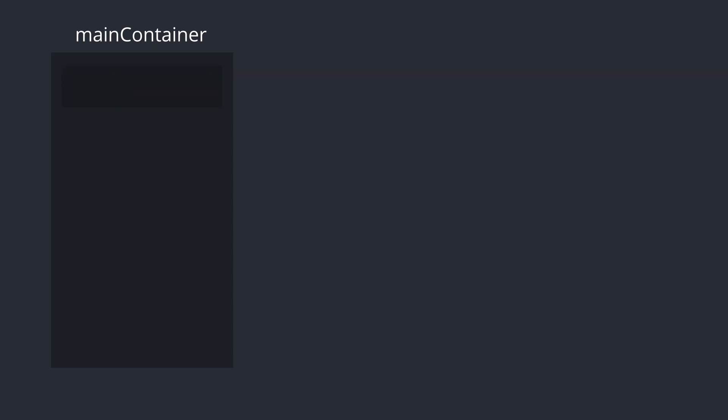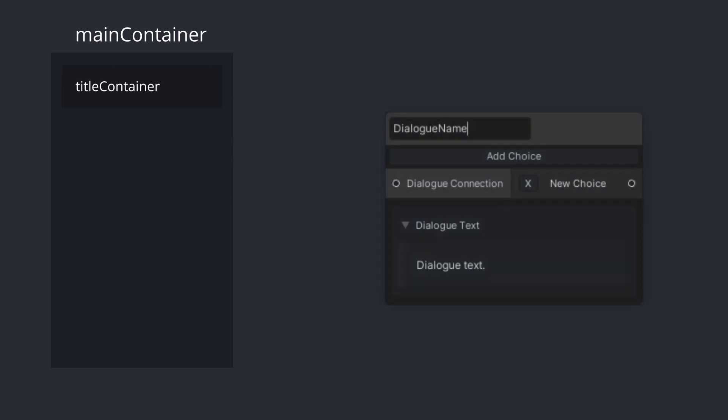At the top of all the other containers within the MainContainer, we have the TitleContainer. It comes with a title label at its left side that we can edit through its title variable. This container is for anything related to the title of the node. As an example, we'll be using this to hold our dialogue name in a text field, allowing us to update it as we see fit.